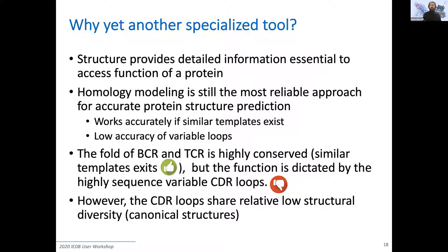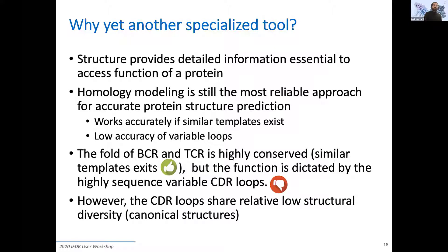For B-cell and T-cell receptors this would be terrible, because the most variable parts are the CDRs, and the CDRs are the ones dictating the function of the molecule — so you'd develop accuracy in the conserved framework region and less accuracy exactly where you need it to be precise. But fortunately, in the 1980s, Chothia and Lesk discovered that despite the high sequence diversity of the CDR loops, they can only get into a very limited set of conformations that can be predicted by the length of the CDR loops and by looking at specific residues within and outside the loop. These are called canonical structures, and this is why we can predict the structure of antibodies and T-cell receptors to very good accuracy.